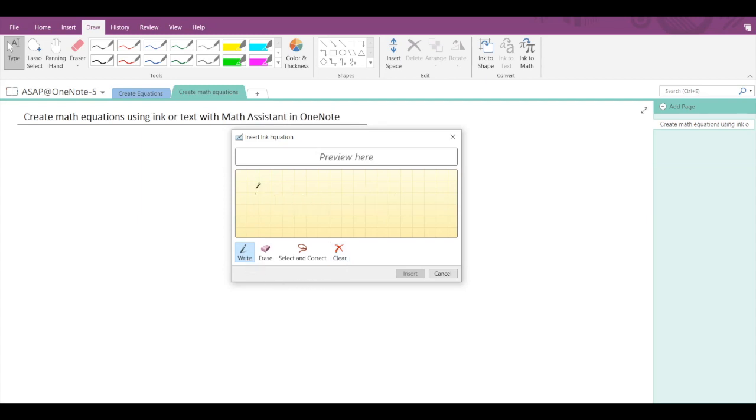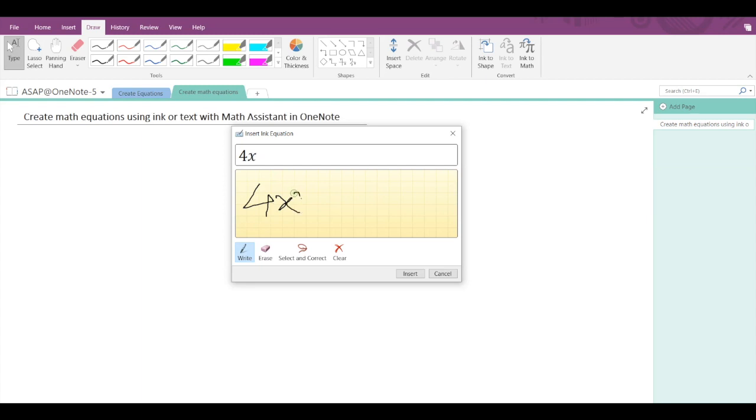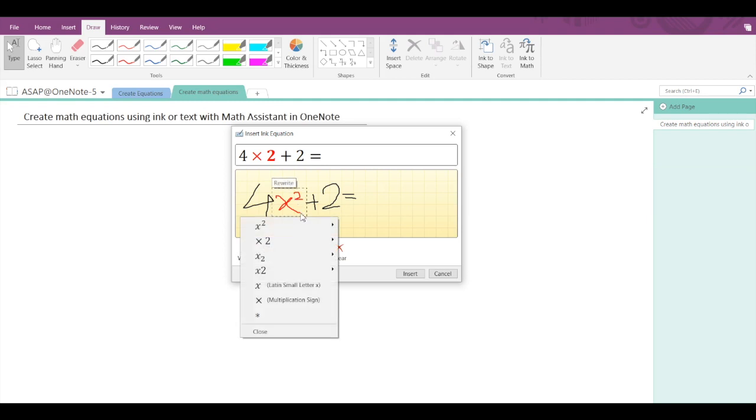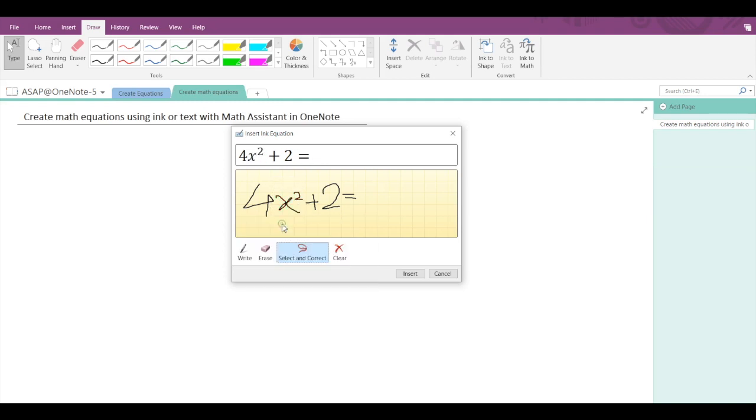Let's start writing. First, let's say 4x² + 2 = ... Now you can see that I have typed x square, but Microsoft OneNote has not understood it properly. So in this case we need to correct that part. Go into select and correct, and select the part that needs to be corrected - in this case x² - and then you can see options, just select the correct option.